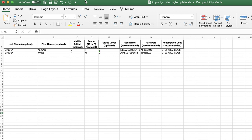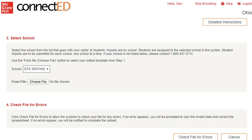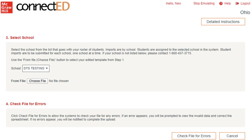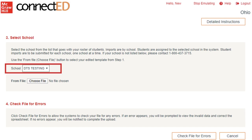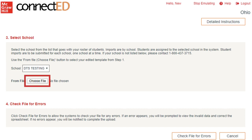Once your file is completely filled out, save it to your computer. Back in ConnectEd, select the school in which the students are enrolled from the drop-down menu. Select Choose File and select the file you just saved to your computer.